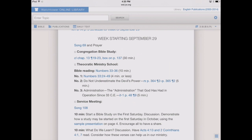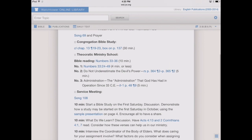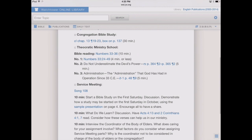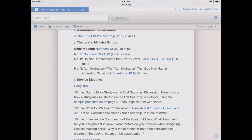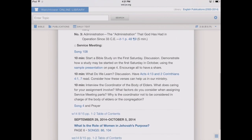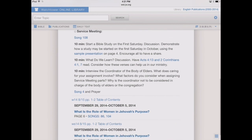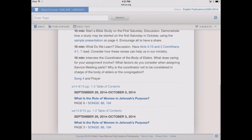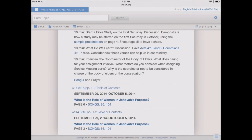We've got different items called out here — for example the Congregation Bible Study, the Draw Close to Jehovah book, and the reference material for the Theocratic Ministry School. Then going on into the service meeting and the different parts we'll be considering. If we continue scrolling, we've got our Watchtower lesson to be studied on the weekend, along with the Simplified English Watchtower underneath that.